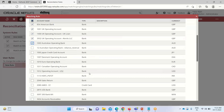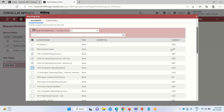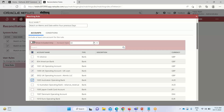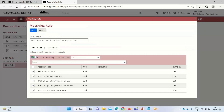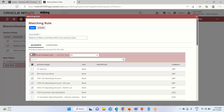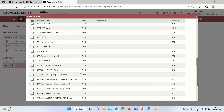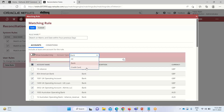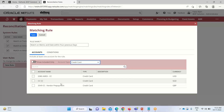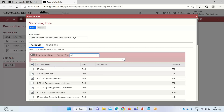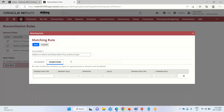The account list shows the type — bank or credit card — and the currency. There is a Show Included Only toggle: when enabled it shows only selected accounts, and when disabled it shows all bank account details. We can filter by account type — selecting Bank shows only bank accounts, selecting Credit Card shows the three credit card accounts. I'm selecting all accounts here.